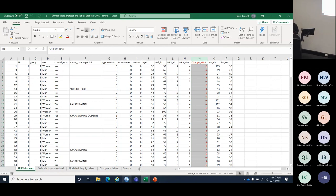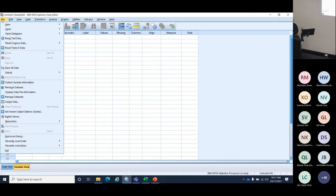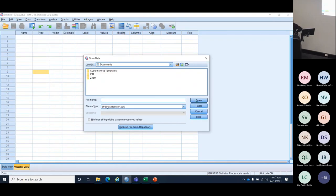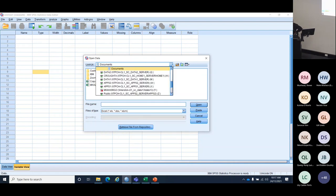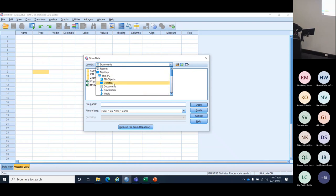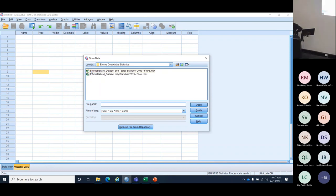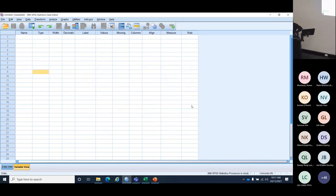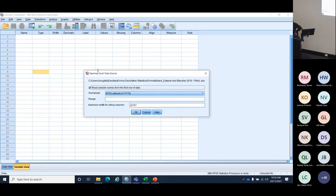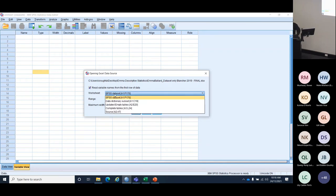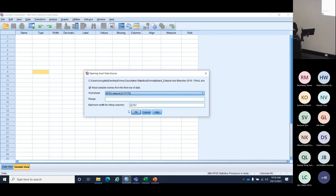Let's bring it into SPSS. Here is SPSS. We go to File, Open, Data, and choose our Excel file. Select Excel. It confirms that variable names are in the first row. I have lots of tabs on my Excel file, and I need to pick the right one — I called it 'SPSS data set' so I know exactly what it is. Hit OK.